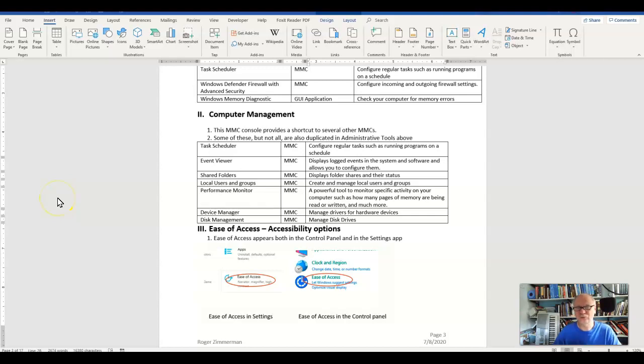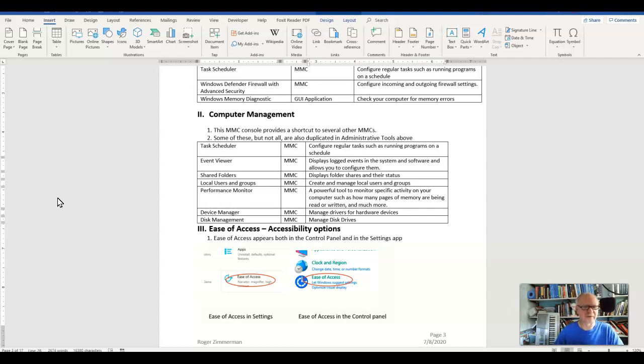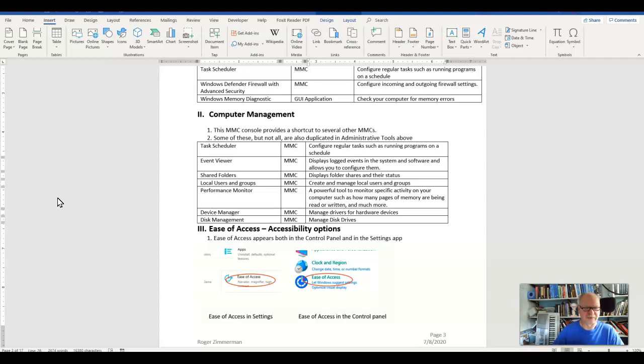Just as the control panel has its own set of administrative tools, a collection of tools that are inside of the control panel, so does the MMC. It has a little collection called Computer Management Snap-in.